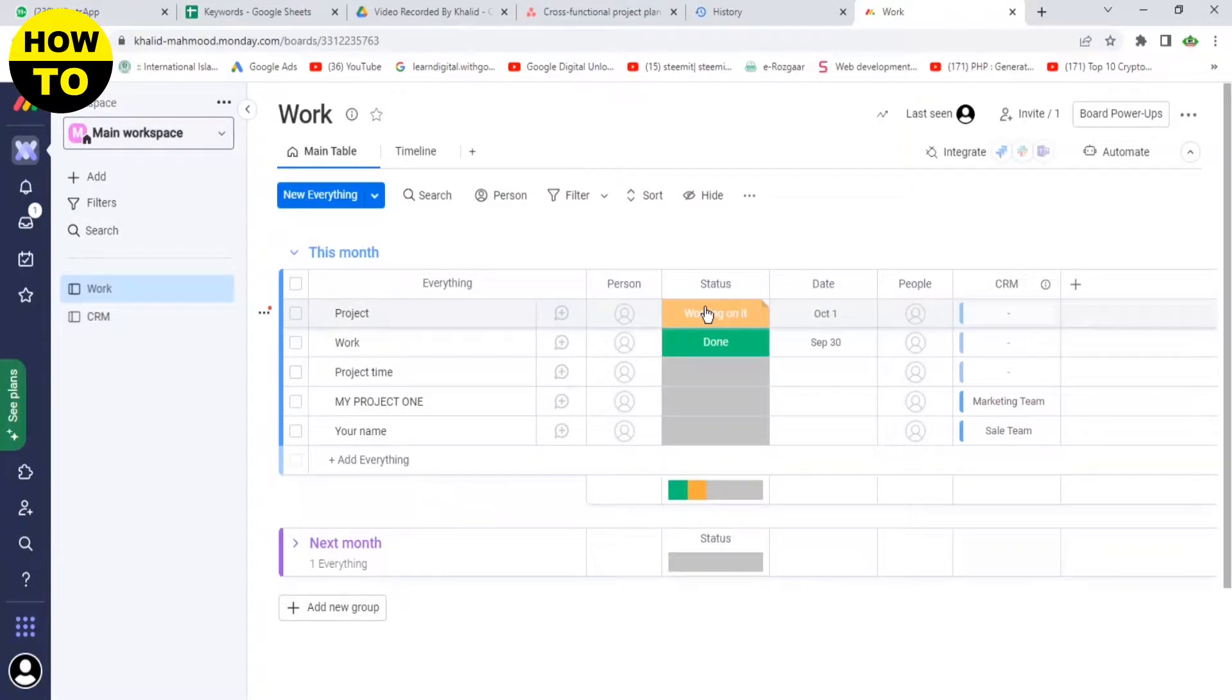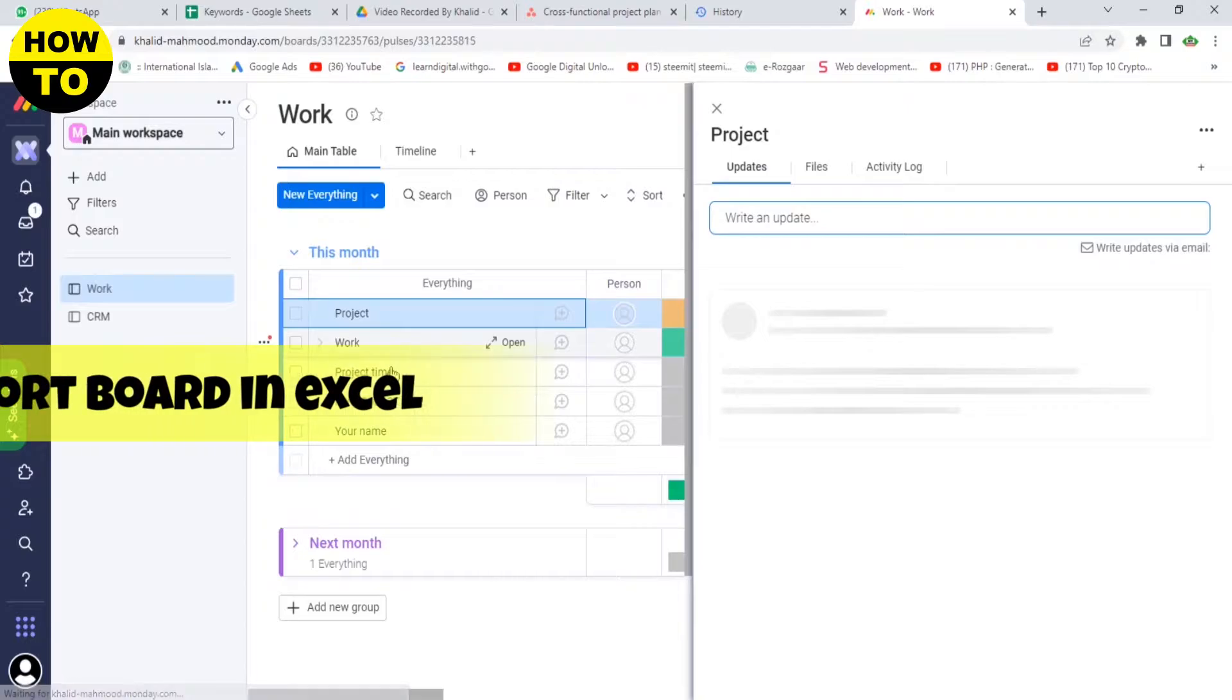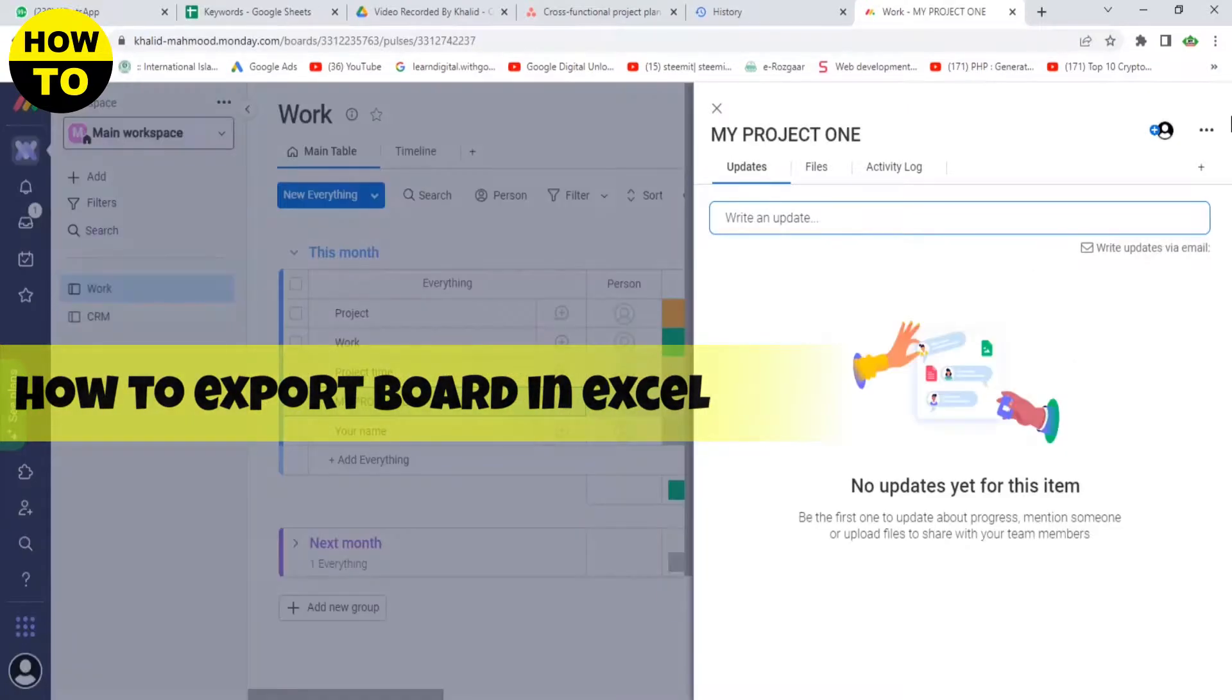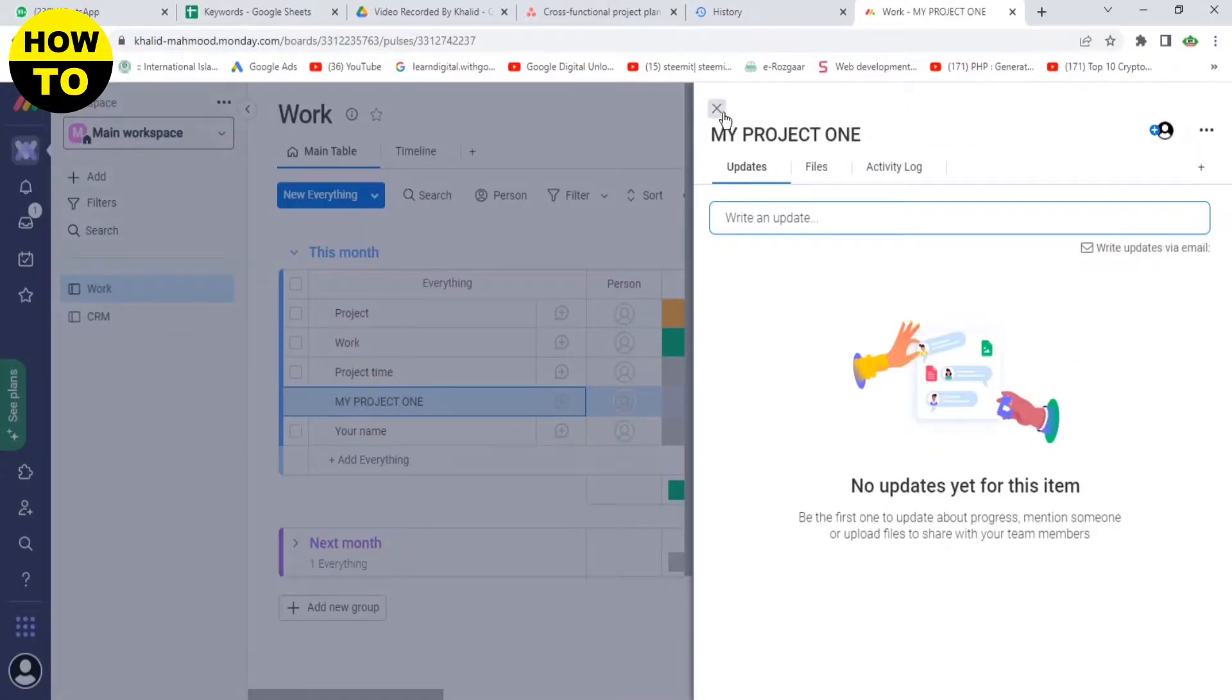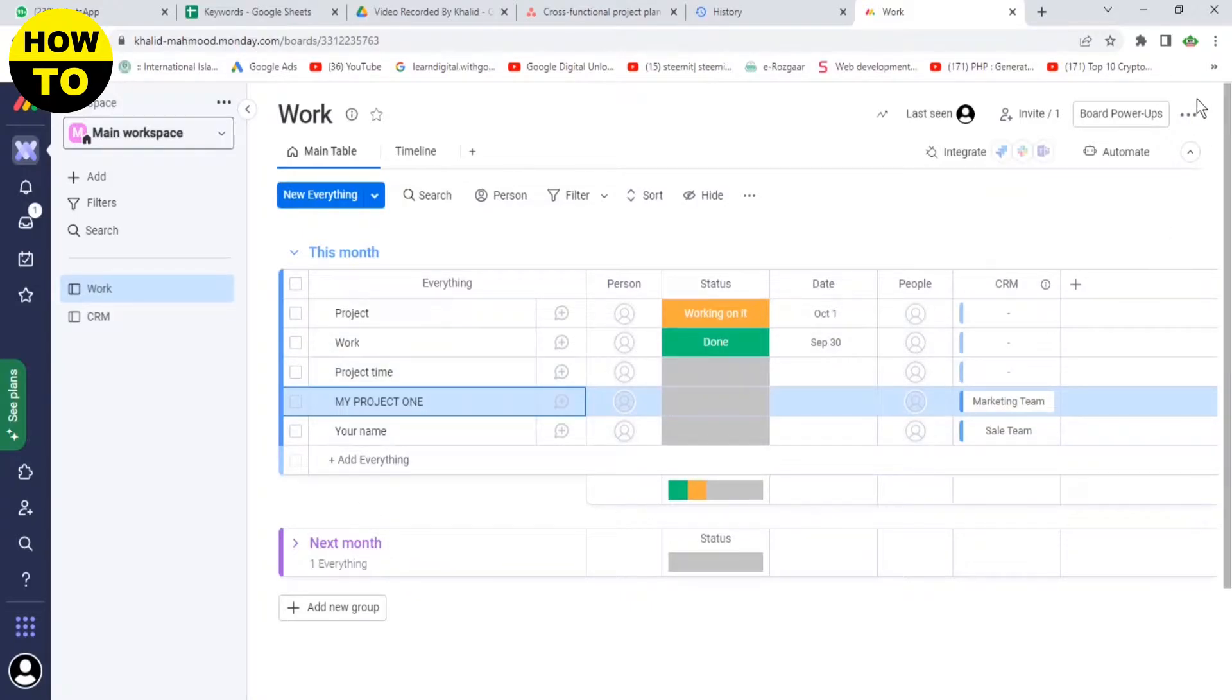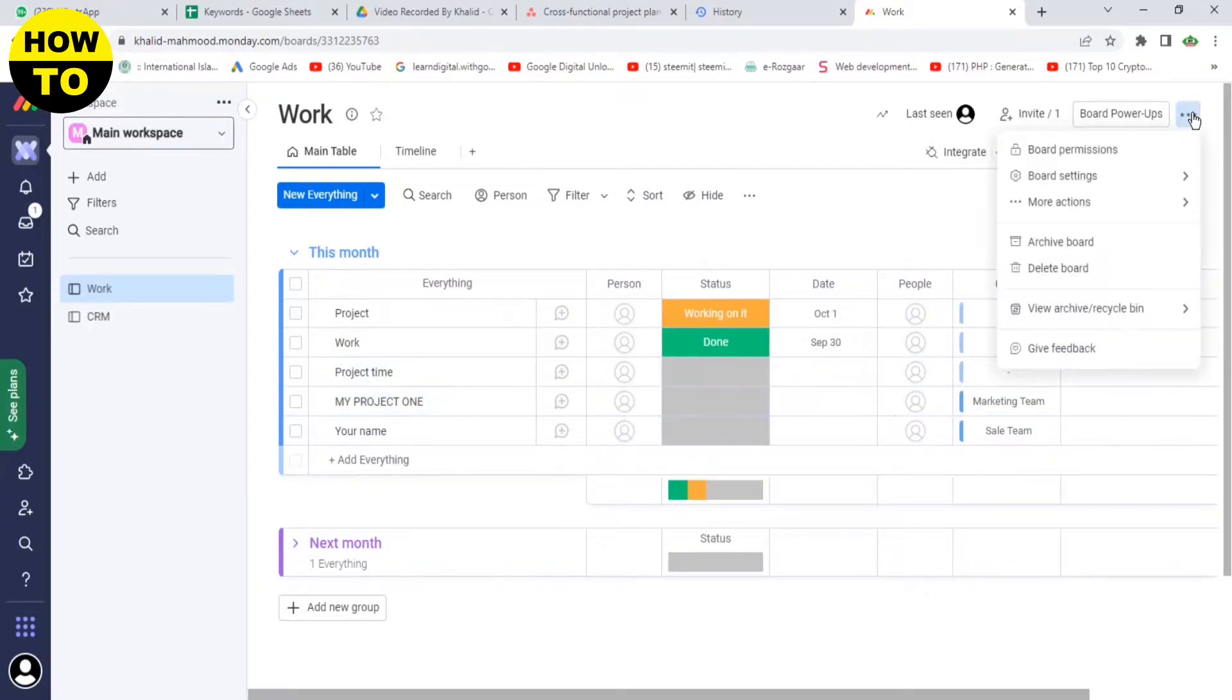Hi everyone, welcome to our YouTube channel. In this video, I'm going to tell you how to export a board in Excel. This is the main interface. You can see, click on these three dots.